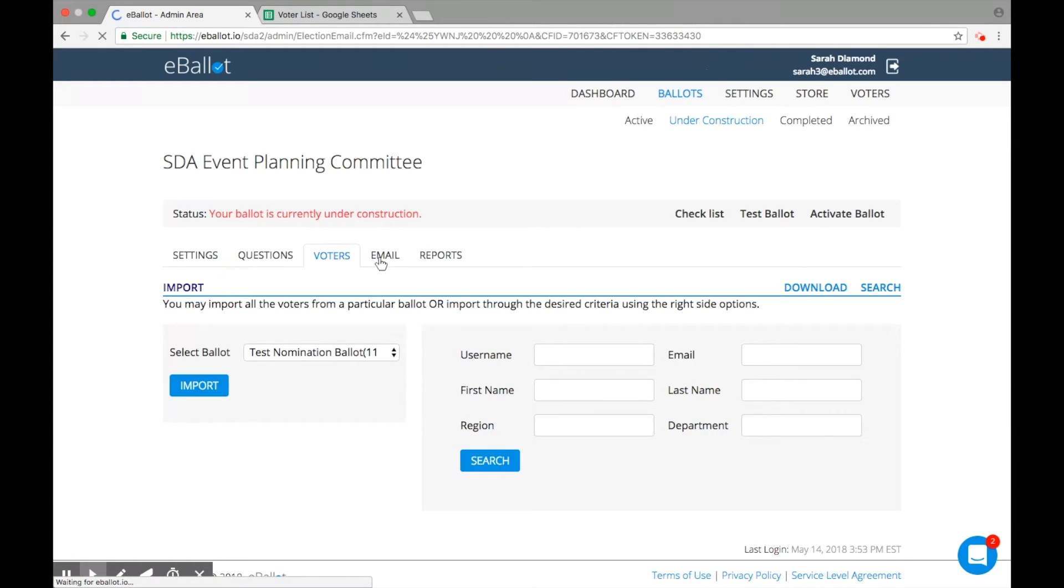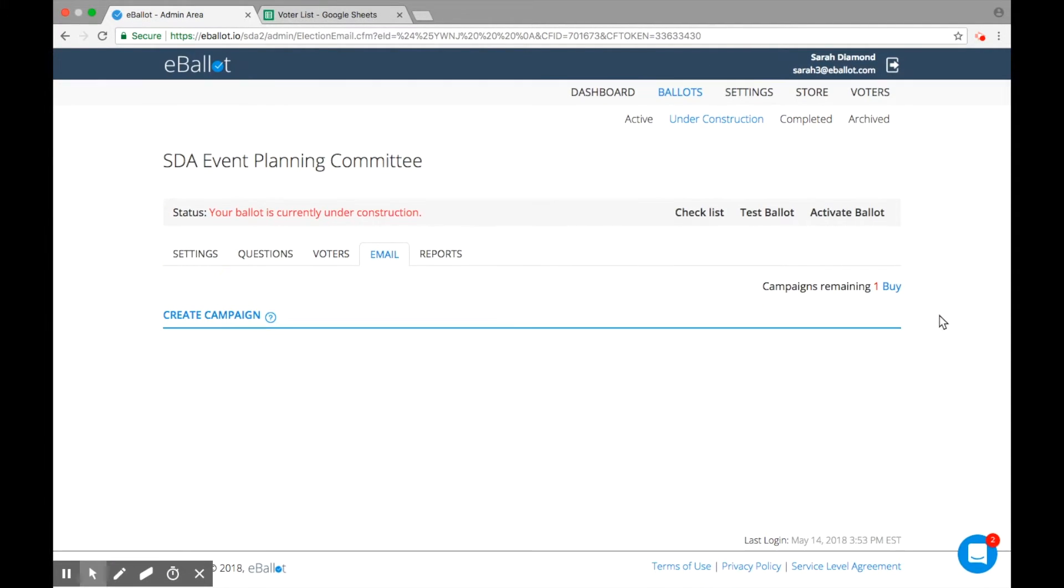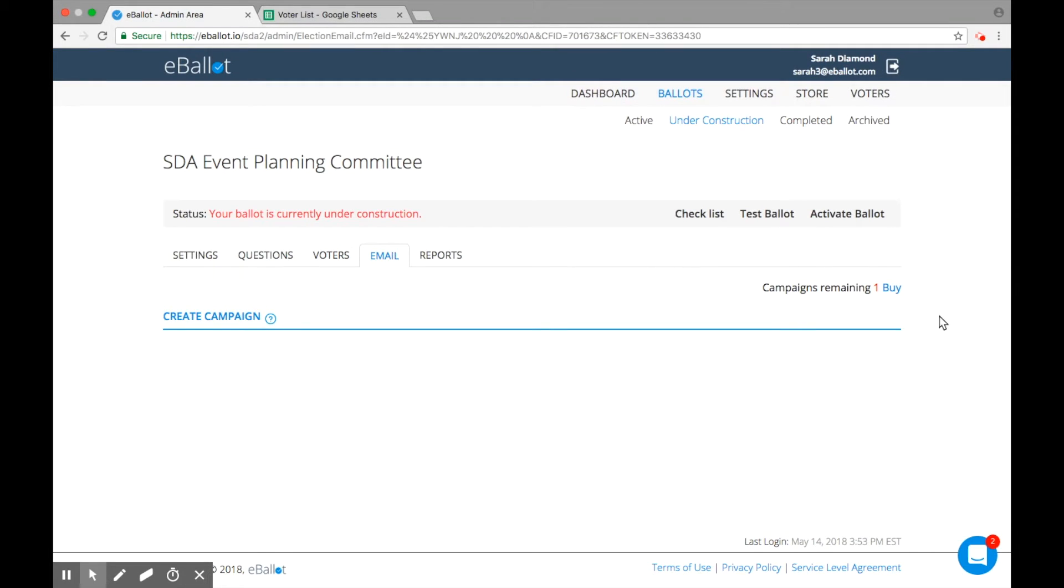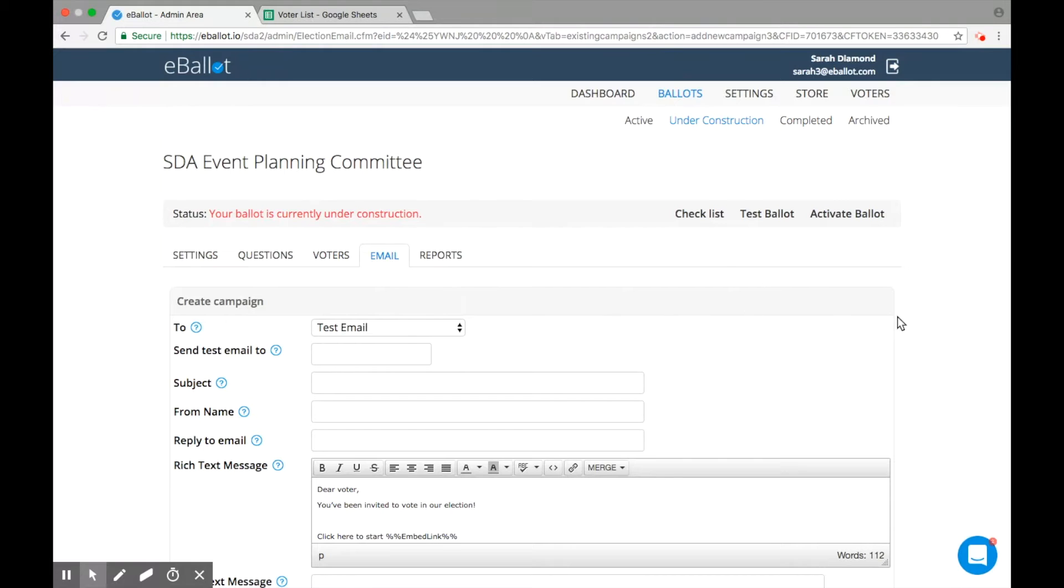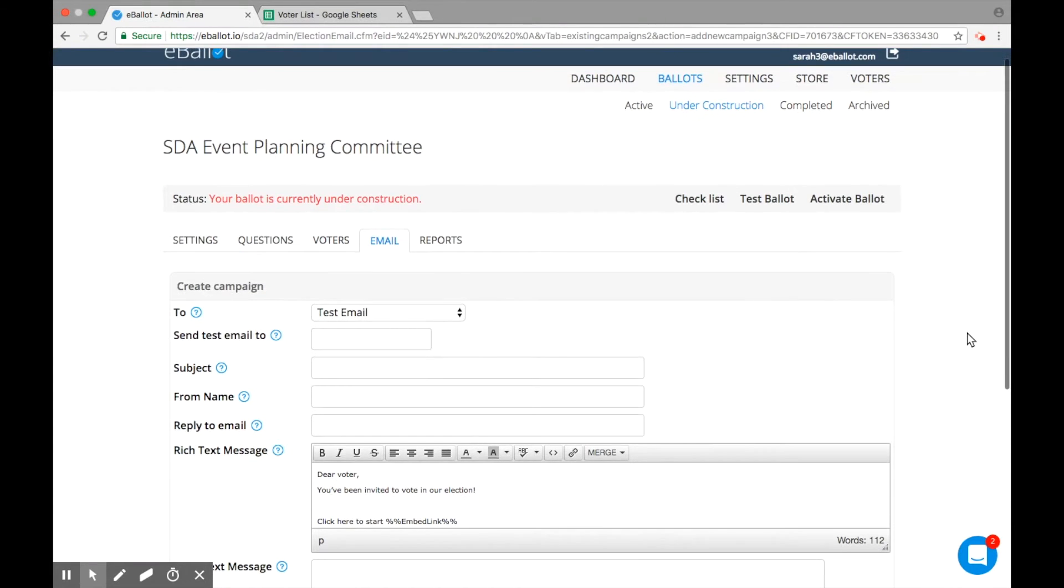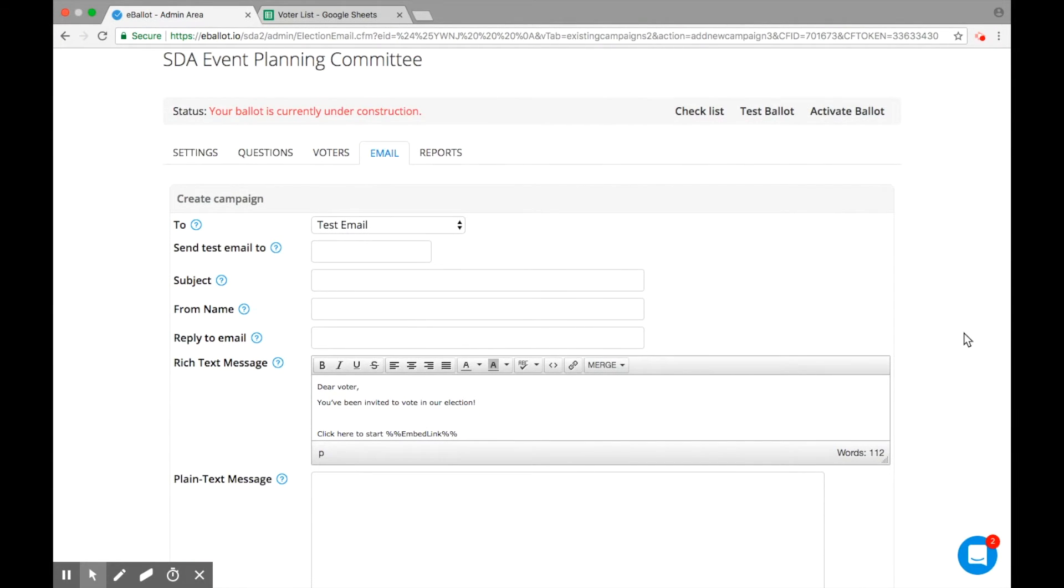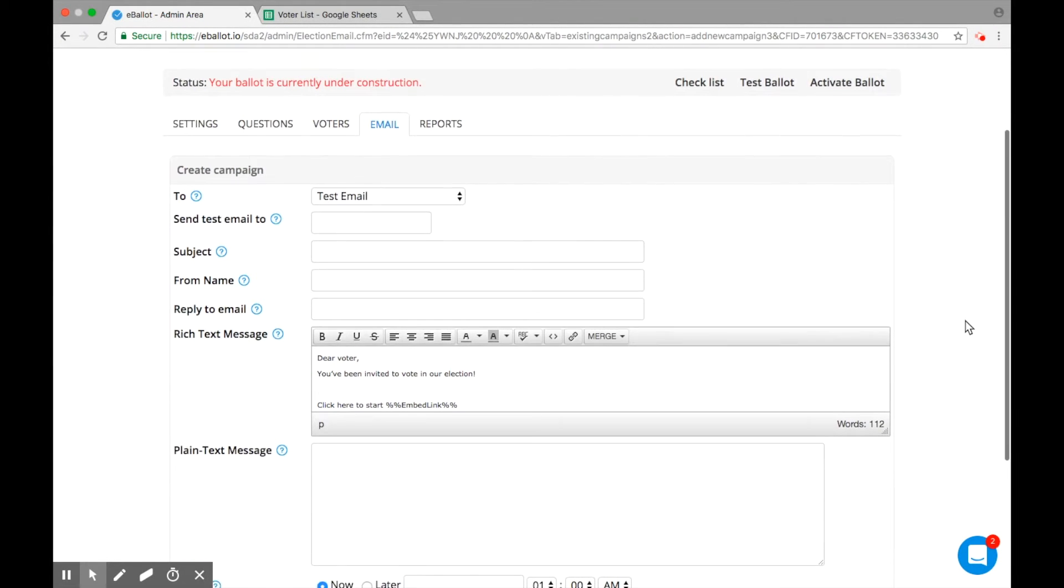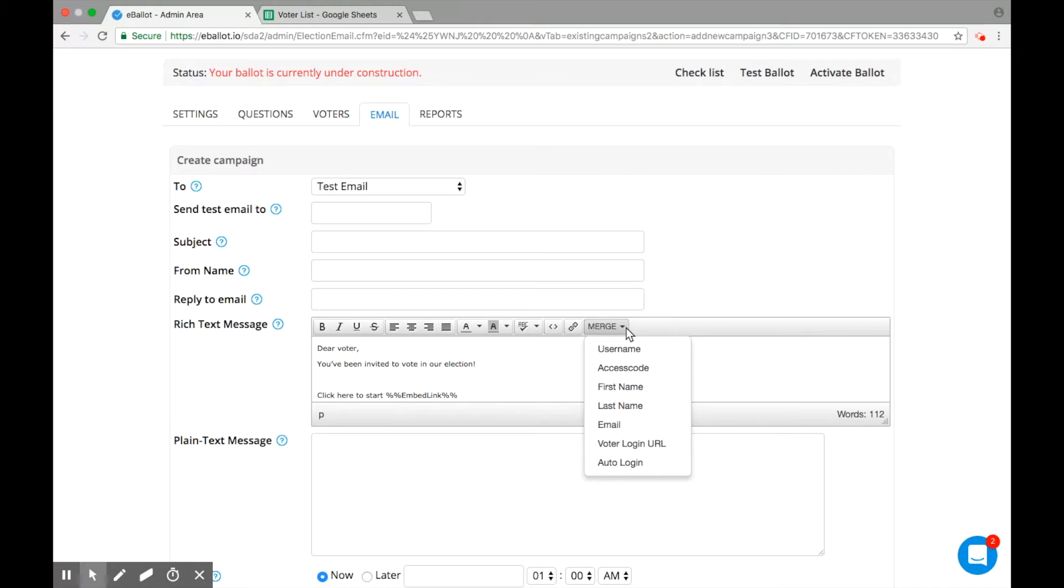Emails are useful for notifying and reminding voters of an upcoming election. You will have one complimentary campaign included per ballot. To get started, click Create Campaign. Build your message announcing your ballot and add important details including the deadline to vote, support information, and more.